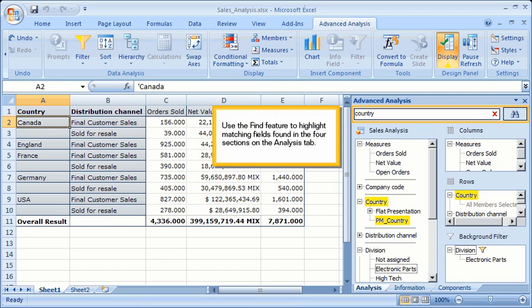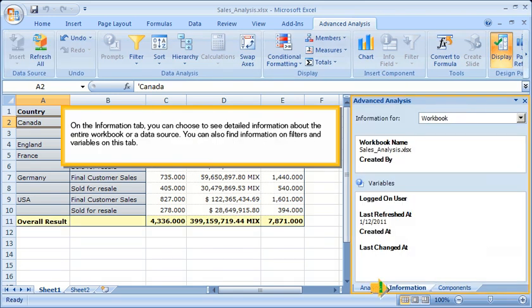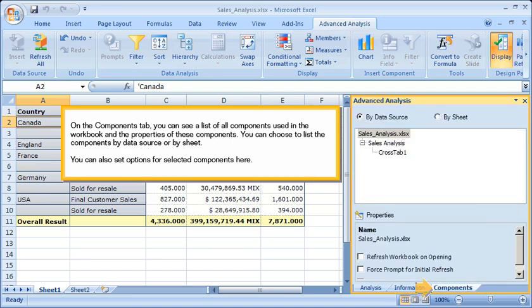Use the Find feature to highlight matching fields found in the four sections on the Analysis tab. On the Information tab, you can choose to see detailed information about the entire workbook or a data source, and find information on filters and variables. On the Components tab, you can see a list of all components used in the workbook and their properties. You can choose to list components by data source or by sheet, and set options for selected components.